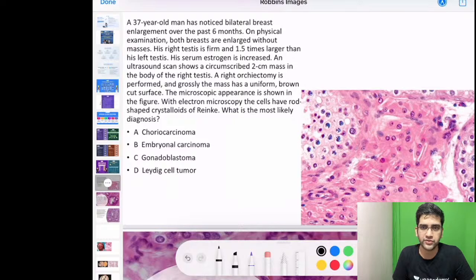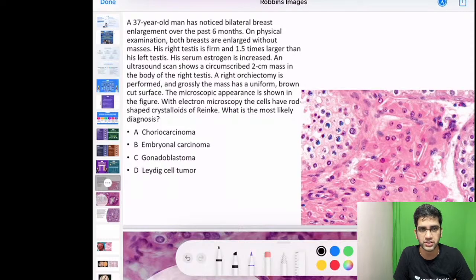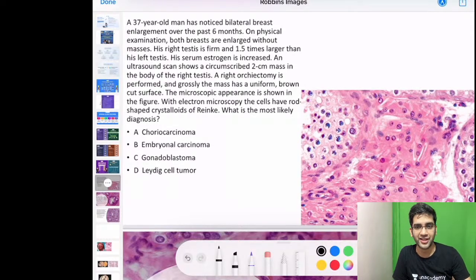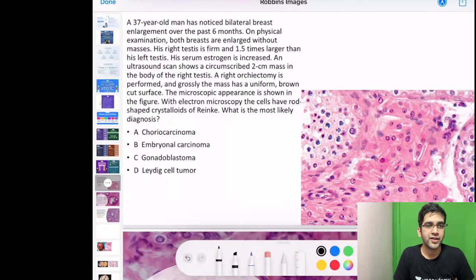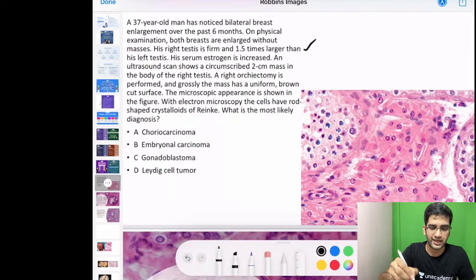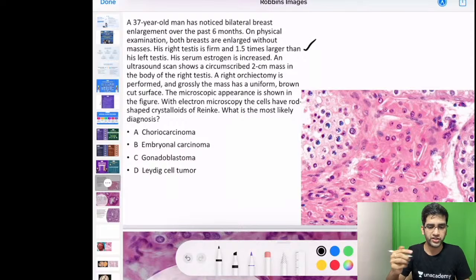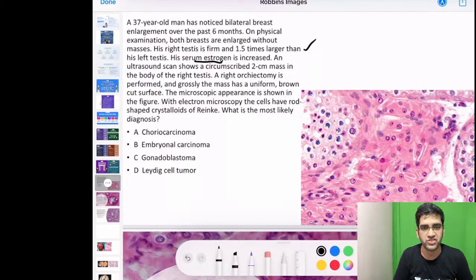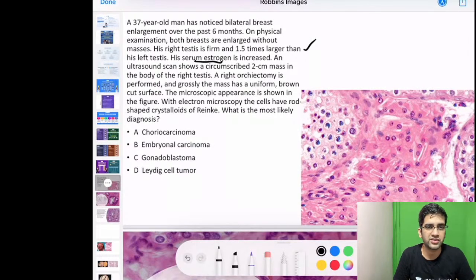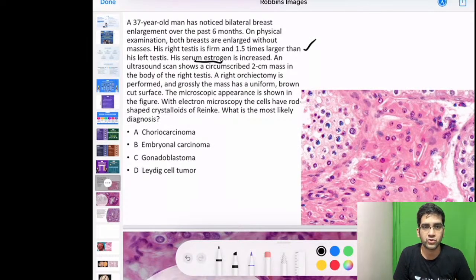A 37-year-old person noticed bilateral breast enlargement over the past six months. On physical examination, both breasts were enlarged without masses, and the right testis was 1.5 times larger than the left. This points to a hormone-secreting tumour — estrogen is increased here. An ultrasound shows a 2 cm circumscribed mass in the right testis; orchidectomy was done.